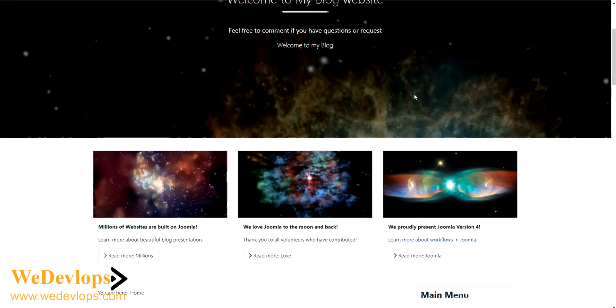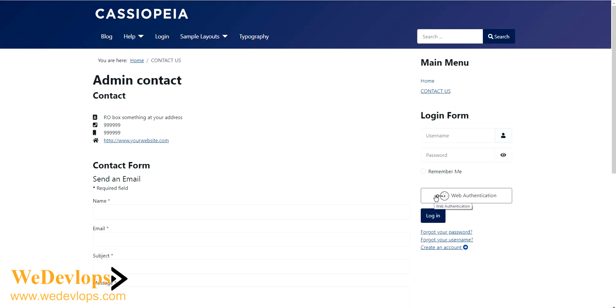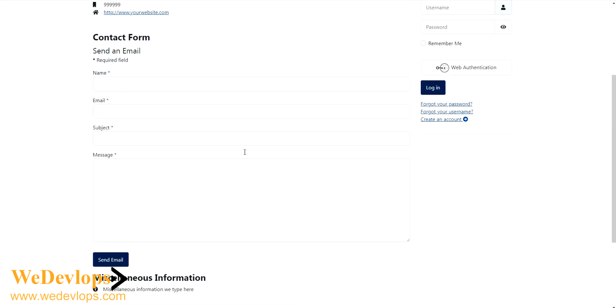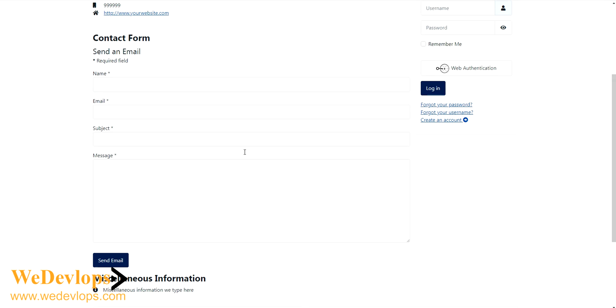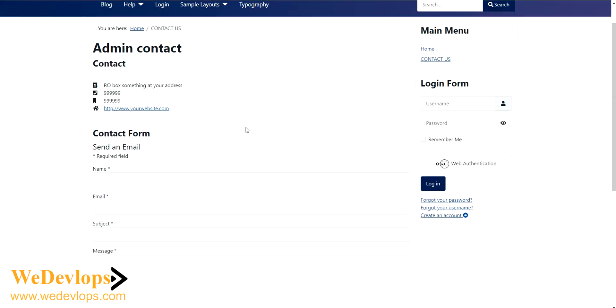Now we can go to our main menu and then we have here a contact us page that we have created. So if someone will click this one, they can send an email actually.